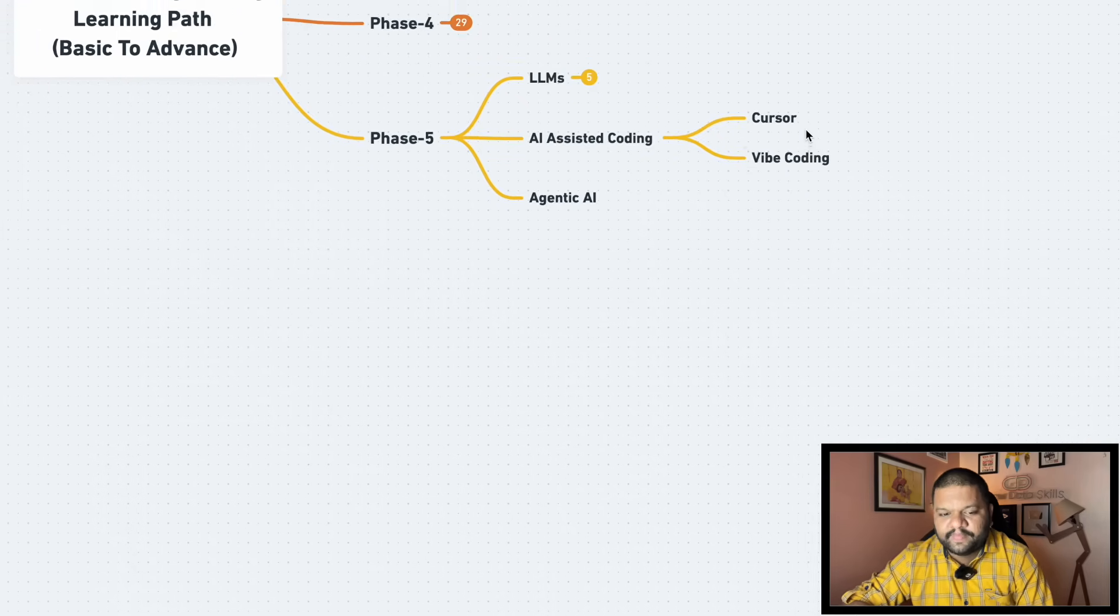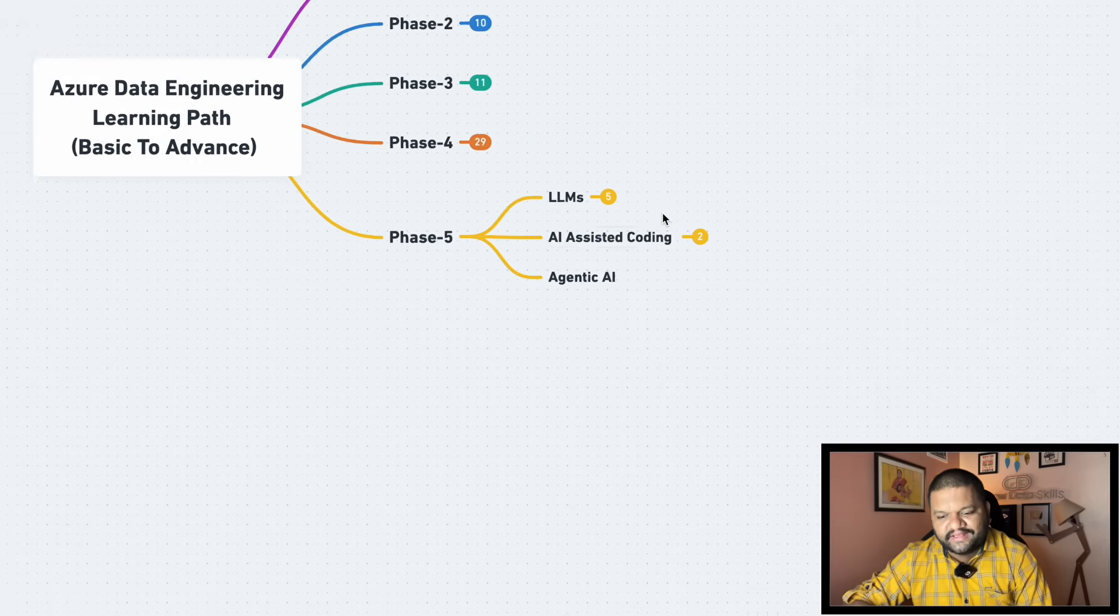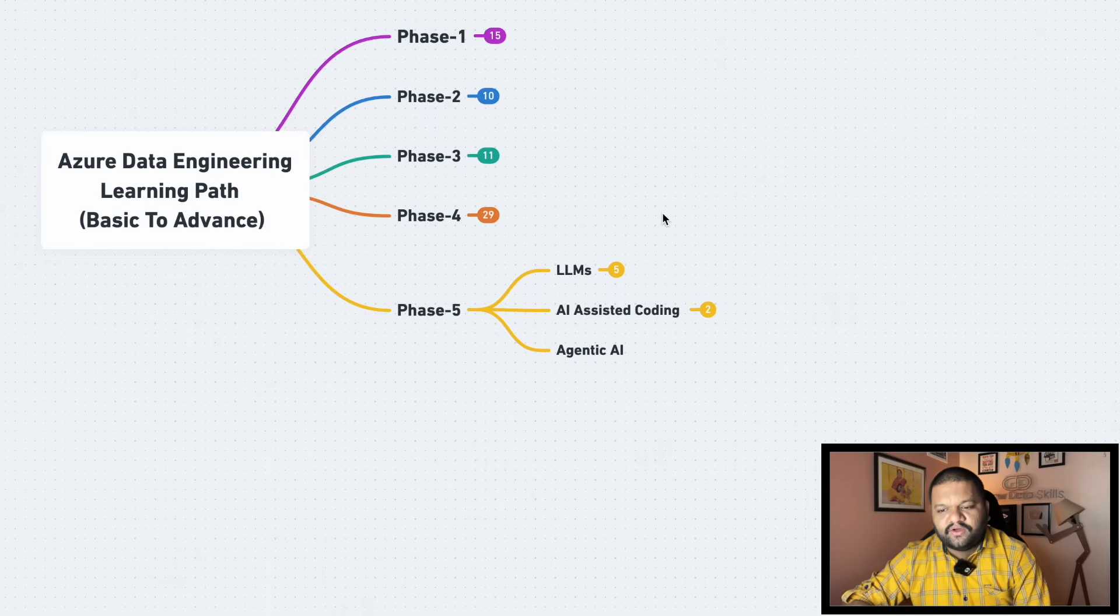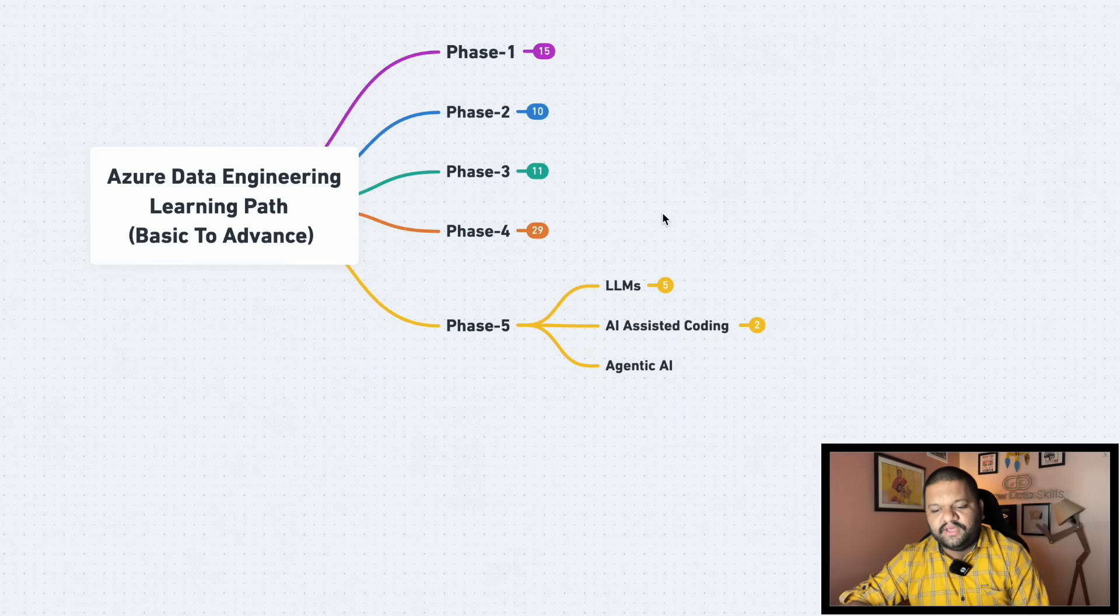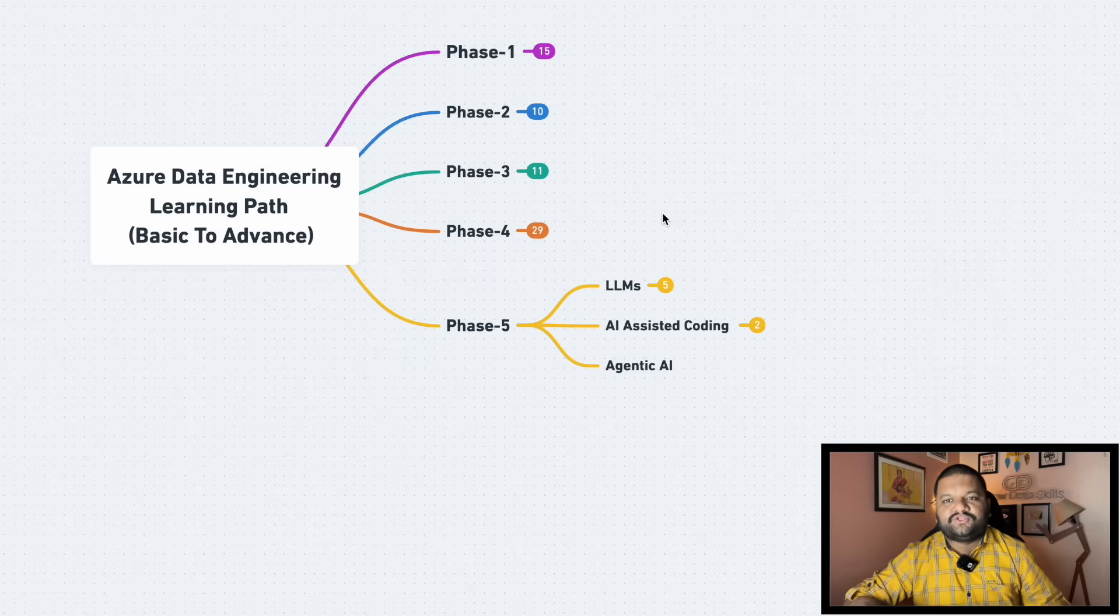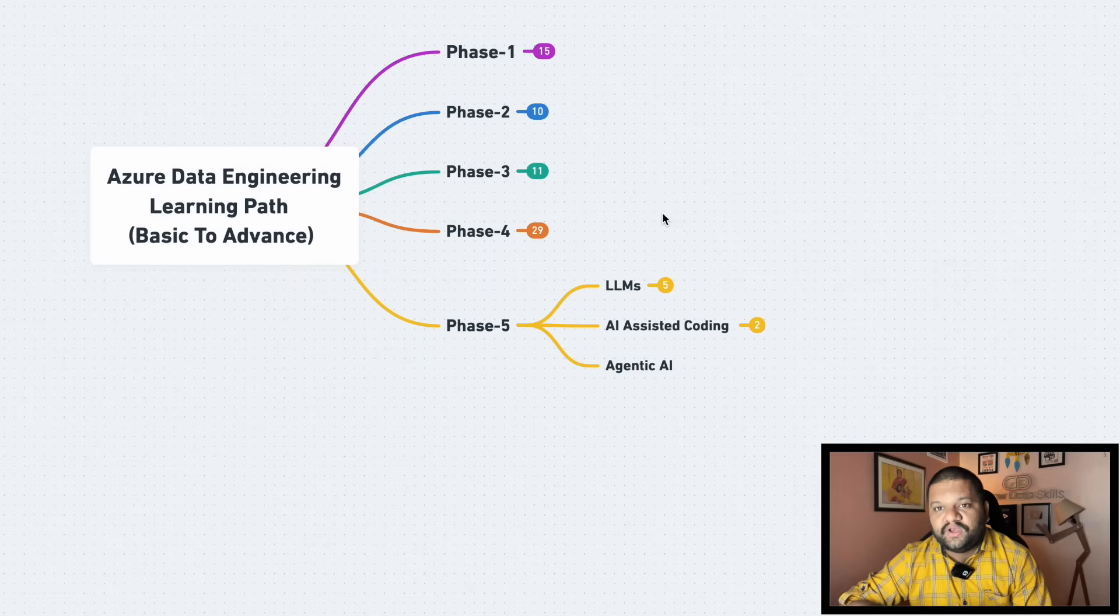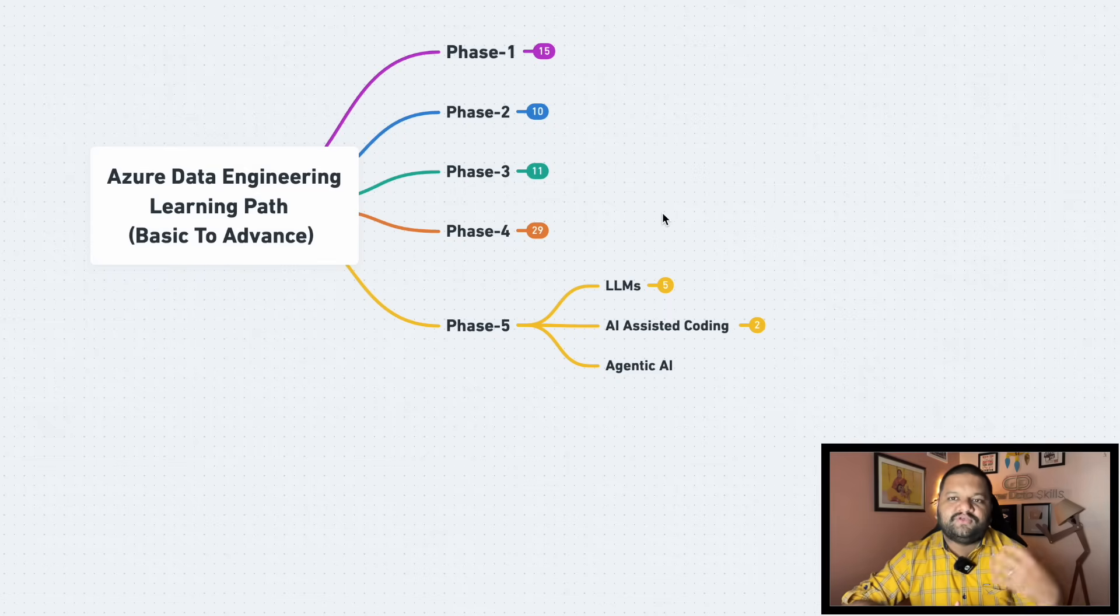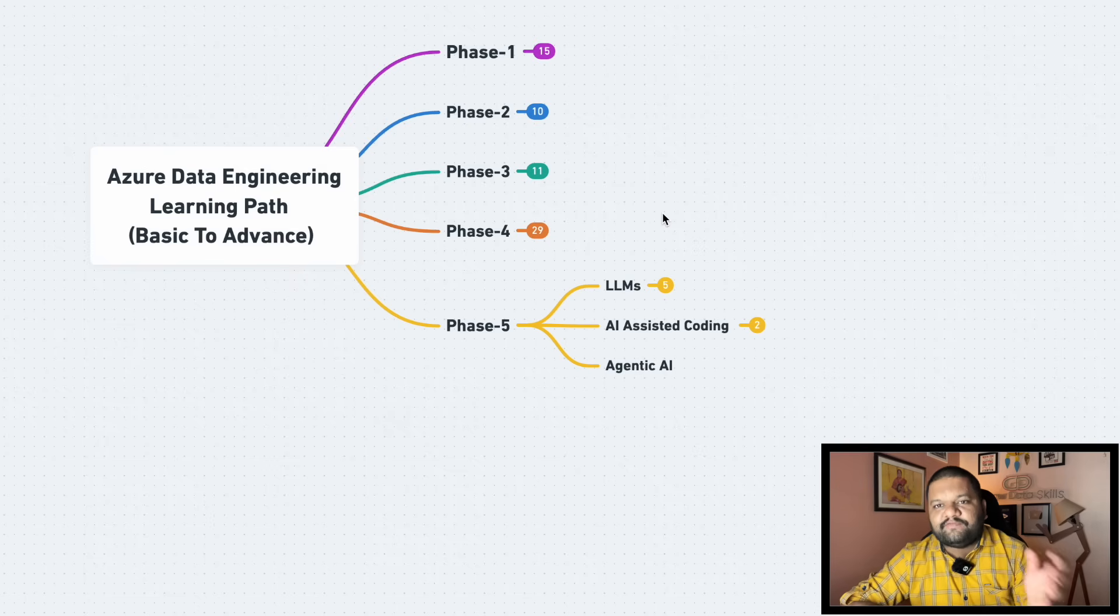And then agentic AI. Nowadays on the internet you must have seen lot of people are just talking about the AI agents, building those AI automated flows. So agentic AI will definitely solve a really good cases around your data engineering pipelines as well. And even let's say whatever data you have generated based on your data pipeline, then maybe after that you want to take some post actions.